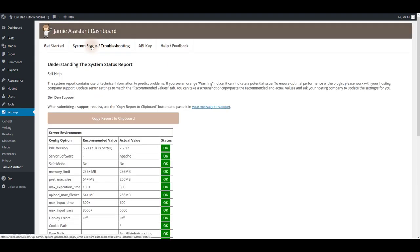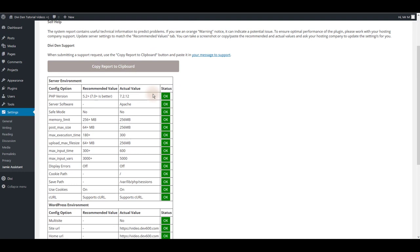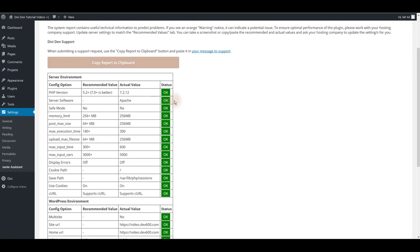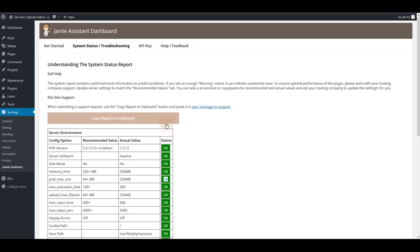System status and troubleshooting tab is basically a table with all your server settings listed here and if you see a warning sign instead of the ok status anywhere here you will probably want to fix that. You can do that by contacting your hosting support and you want to let them know what's the recommended value for the configuration option where you see the warning sign.